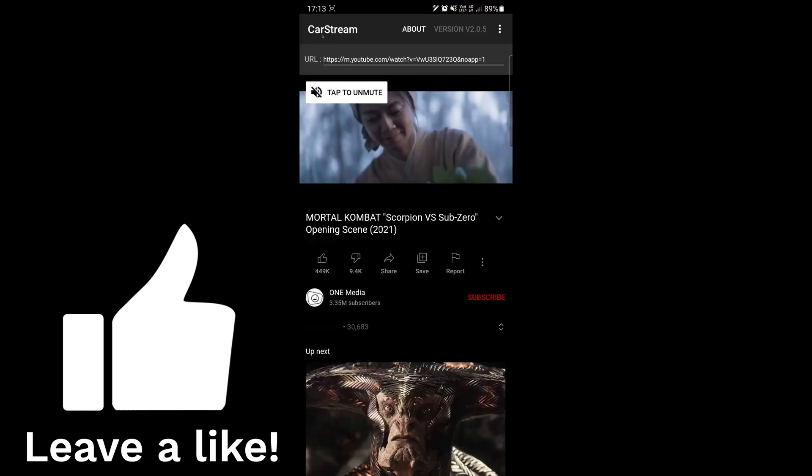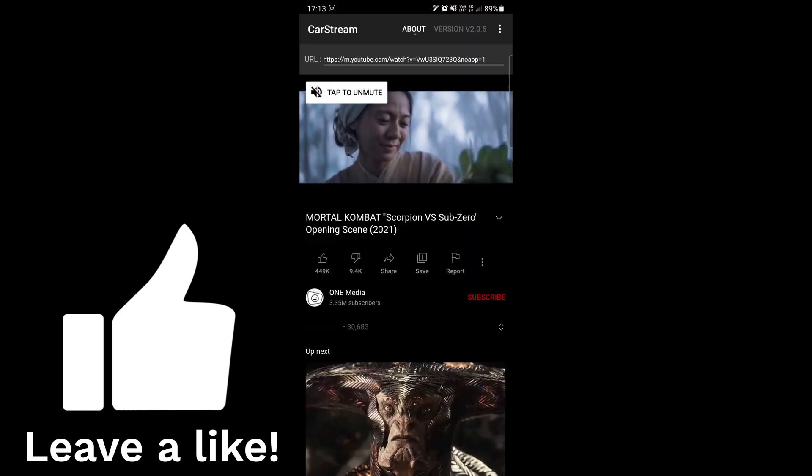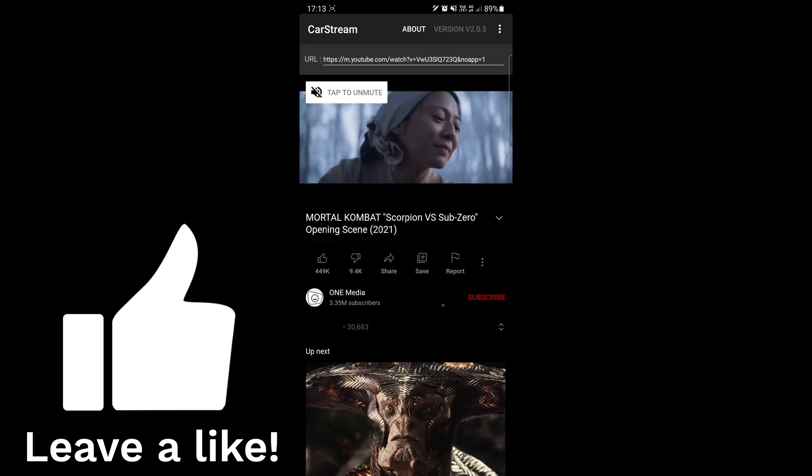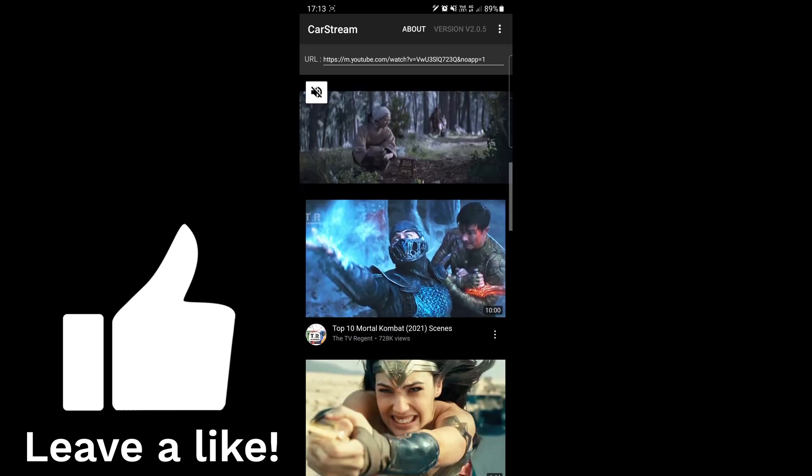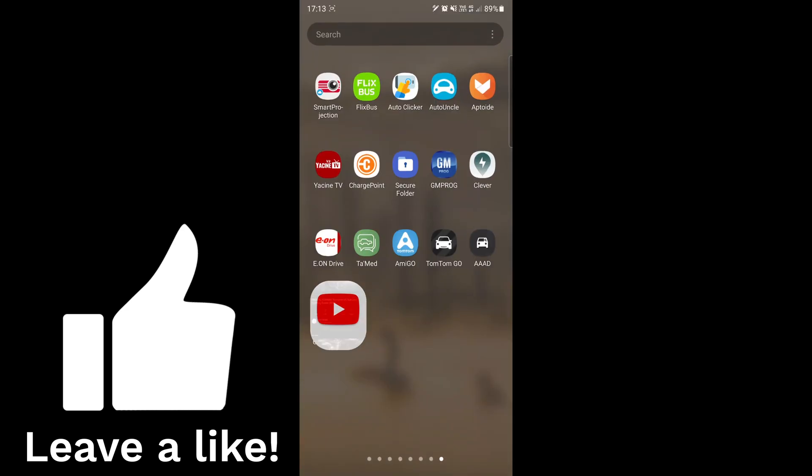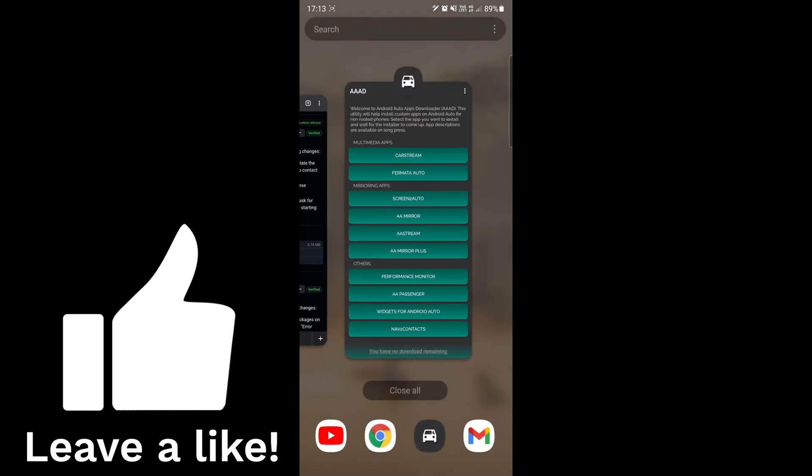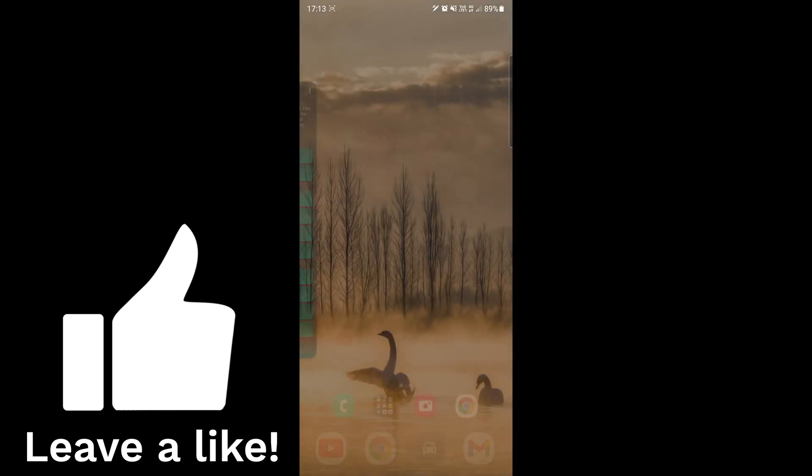When the Car Stream is installed, you can open it just on your phone, otherwise open it on your Android Auto. I'm gonna put the link in the description. If you want to install other apps, you need to go pro mode like I did.